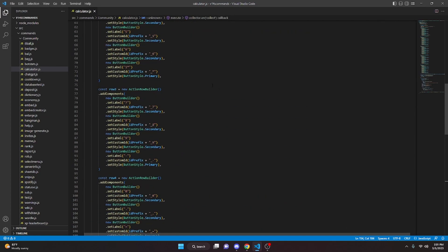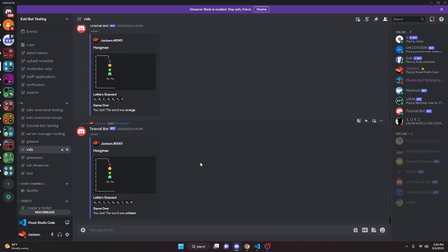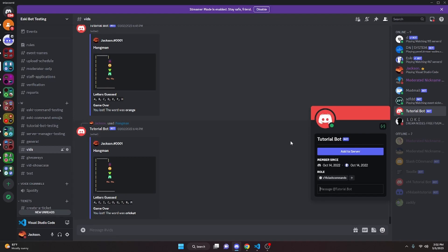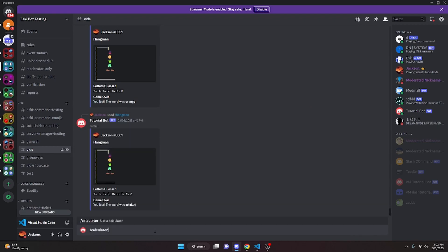With that, we are done with the calculator command. We can restart the bot and test it out. Over in our Discord server, we run the calculator slash command and it gives us our calculator with all of the buttons we set up. As you can see, it says 'Results will be displayed here' and shows all the customized buttons.